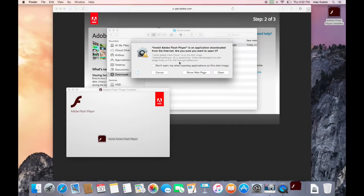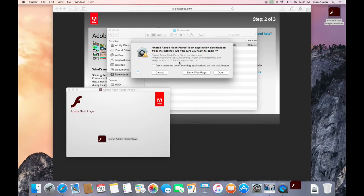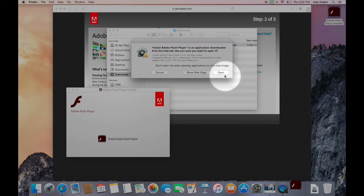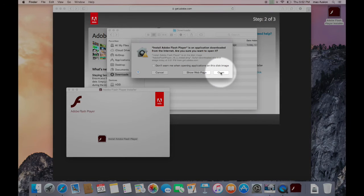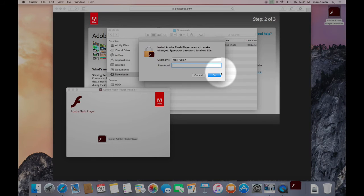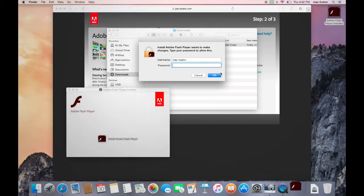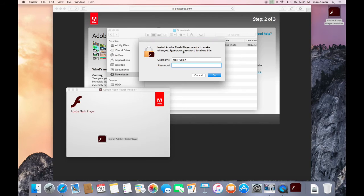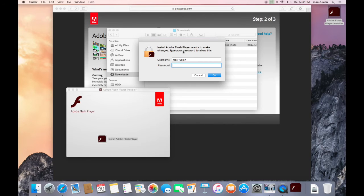You may receive a warning about this being an application downloaded from the internet. Go ahead and click Open, because we know that the file is coming directly from Adobe, and therefore it won't have any malware in it. This is just a standard warning that the computer produces when it senses that you're opening something that you downloaded from the internet, and it can be a good way to protect you from getting any sort of malware or spyware on your system.